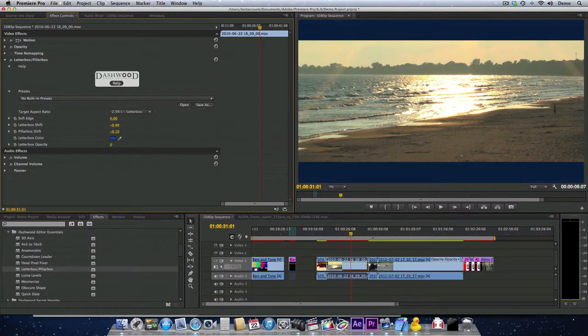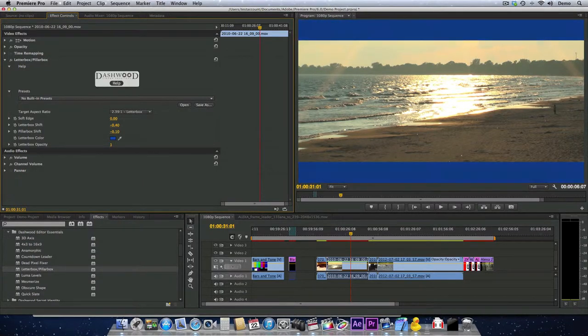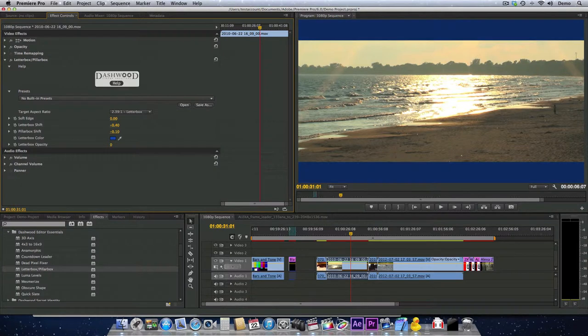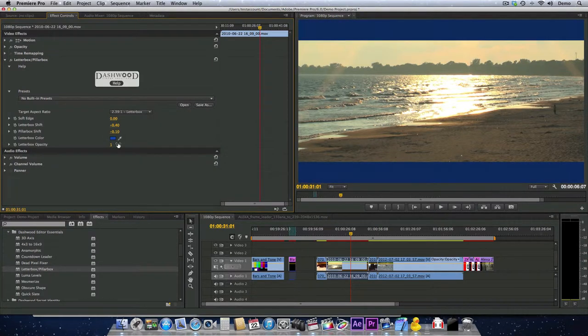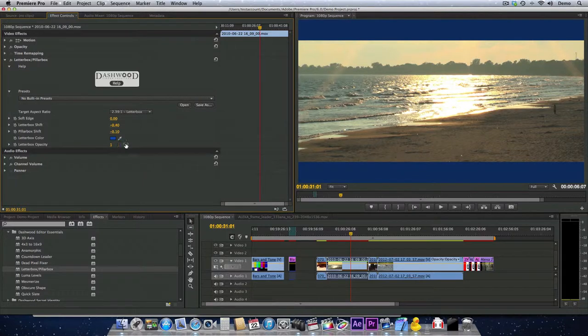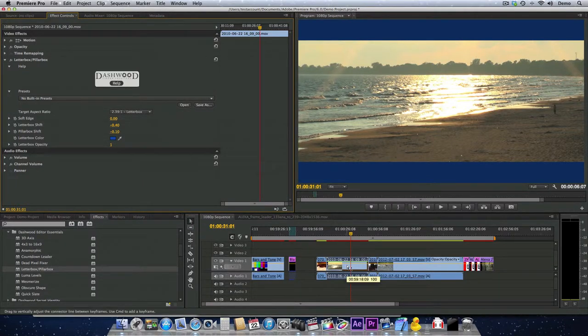Or you can change the opacity of the Letterboxx as well. And that would allow you to actually put this layer of video on top of another layer of video.